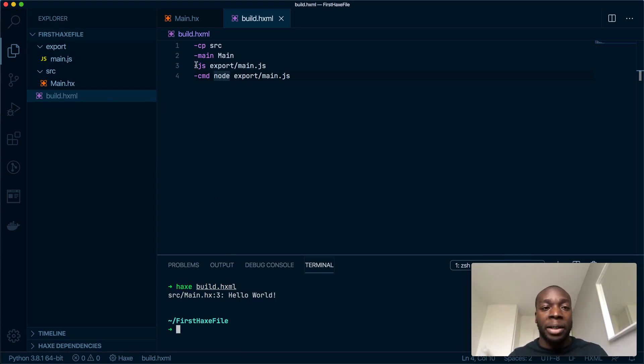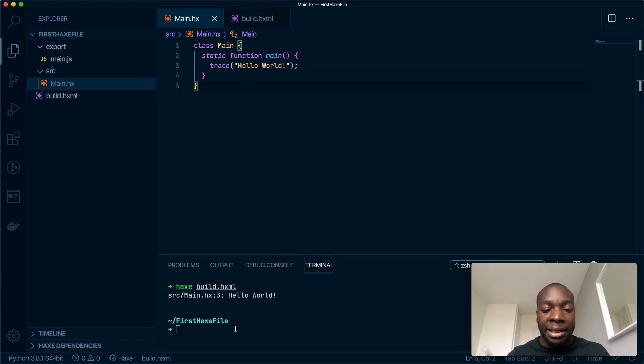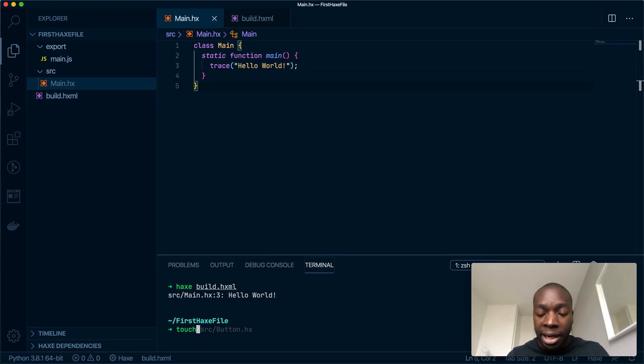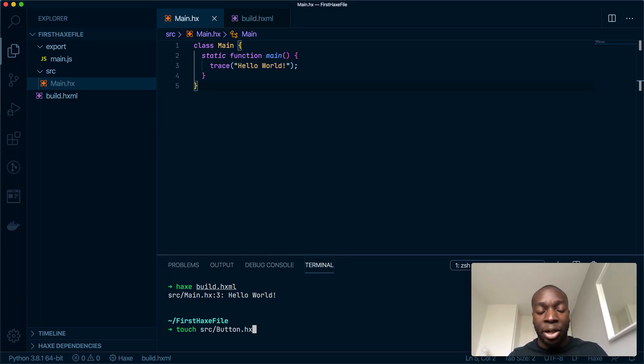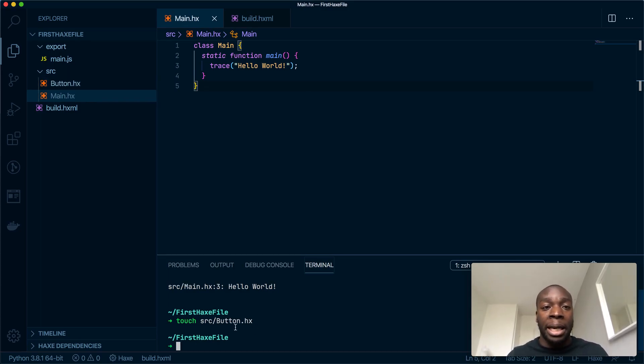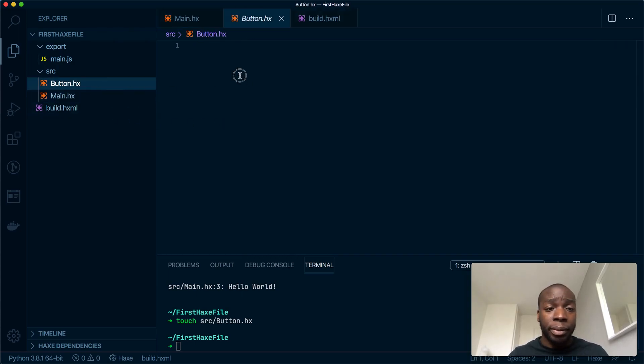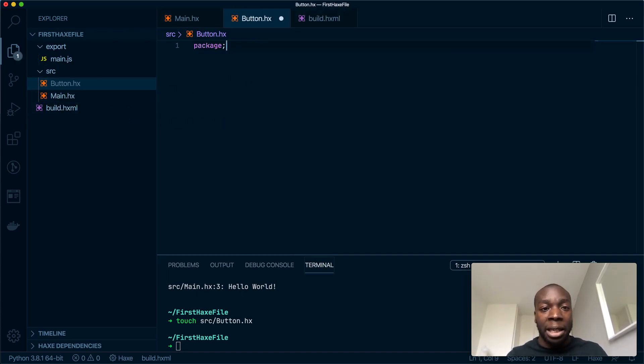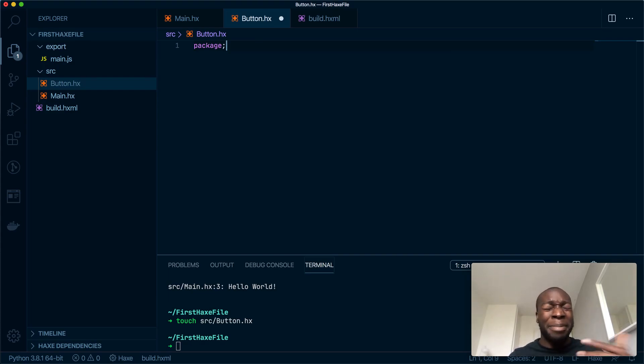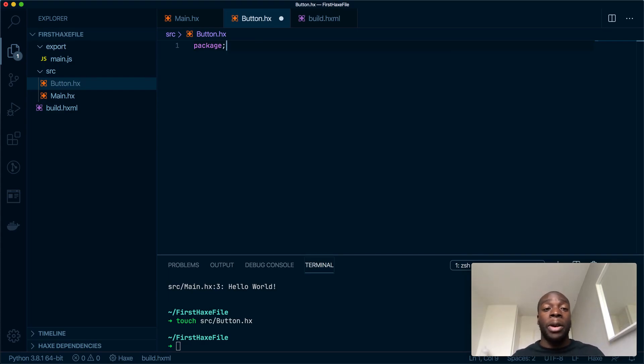Perfect. All right, let's get started. Let's create a new file inside the source folder called Button.hx. I've done this before, hence the autocomplete. Hit that, new button file, and I'm going to write package.